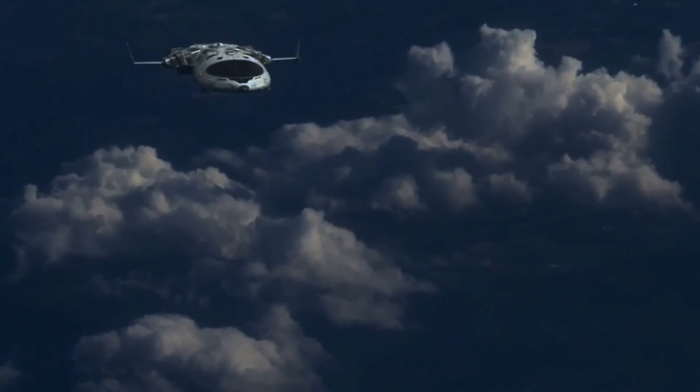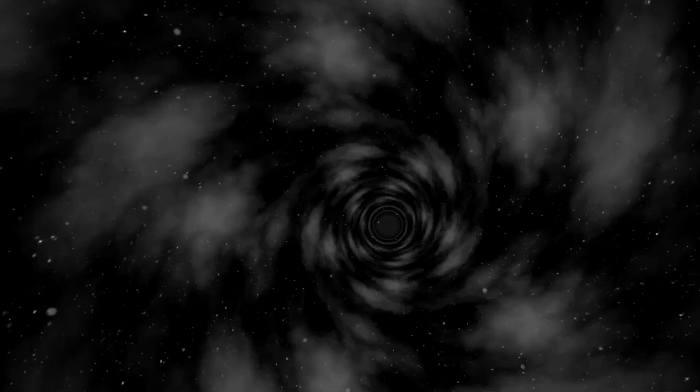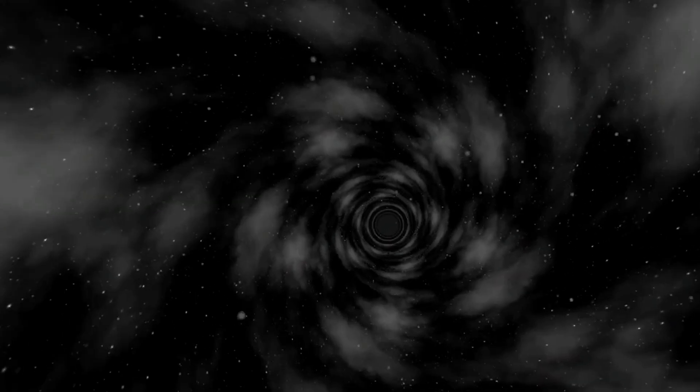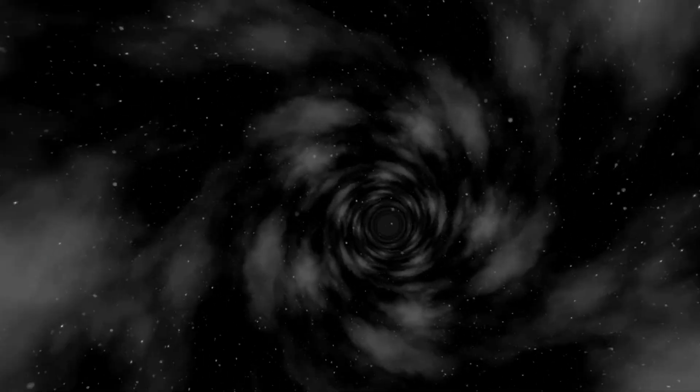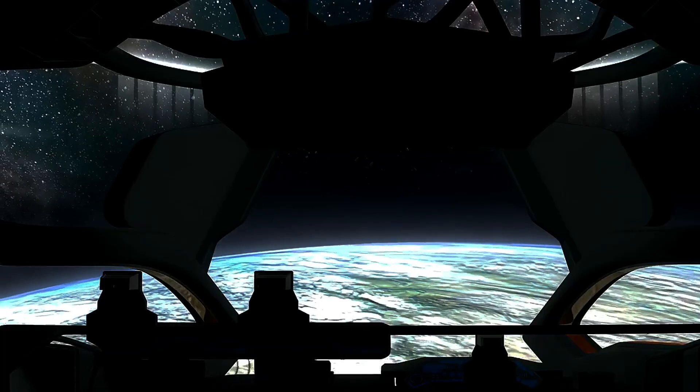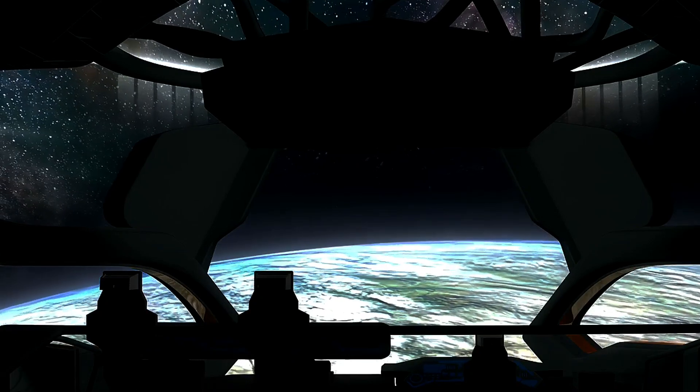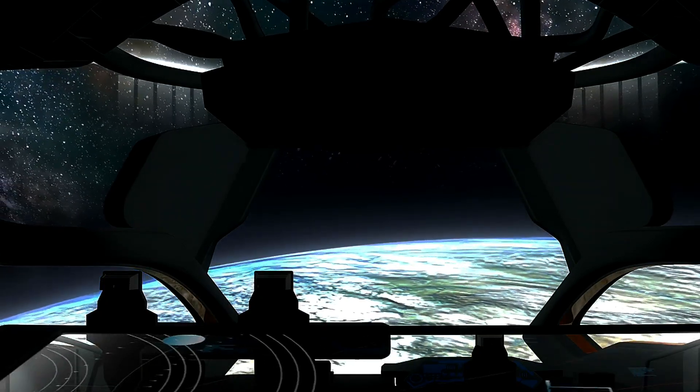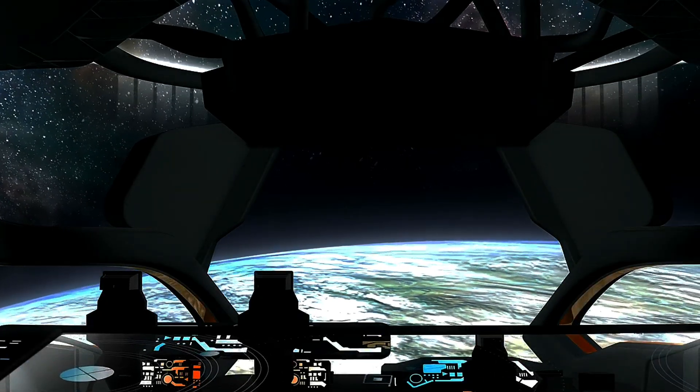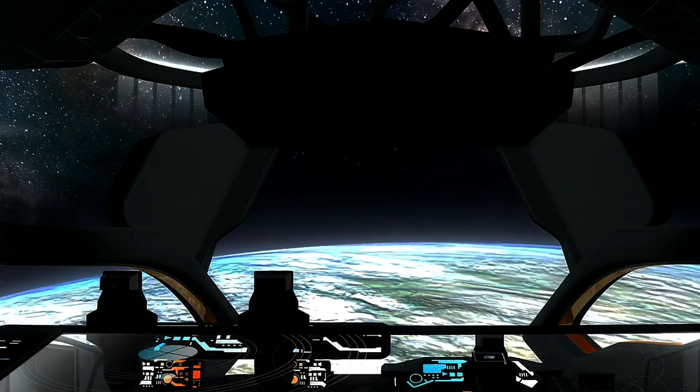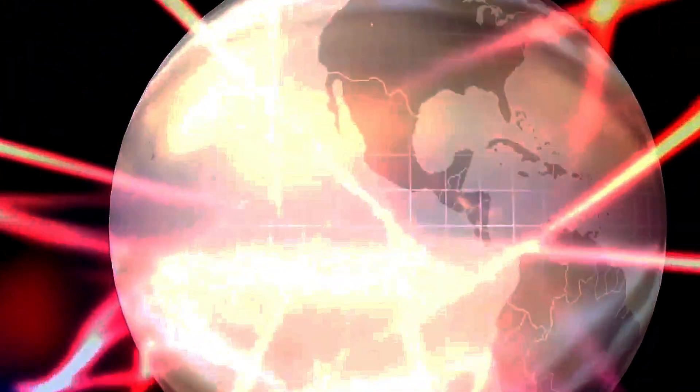Will warp drive ever be possible? One of the most promising efforts comes from the work of Dr. Harold Sonny White at NASA's Eagleworks Laboratory. Dr. White's research has led to the development of the concept of a warp field interferometer, an experiment designed to detect tiny distortions in space-time, essentially small-scale warp bubbles.